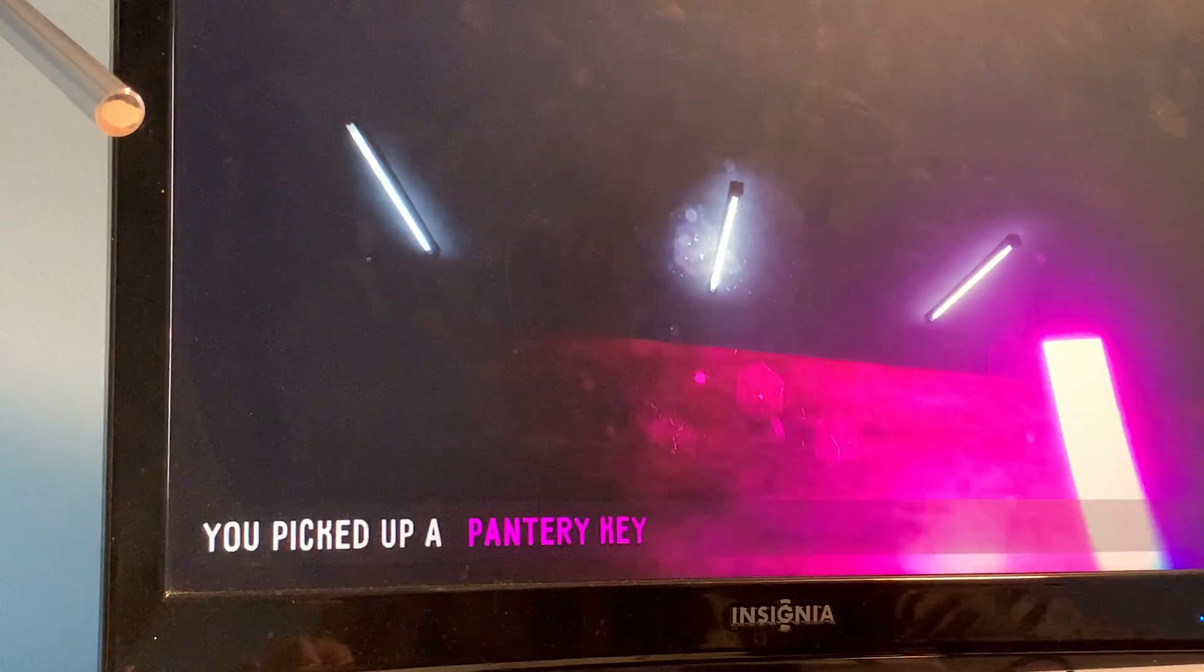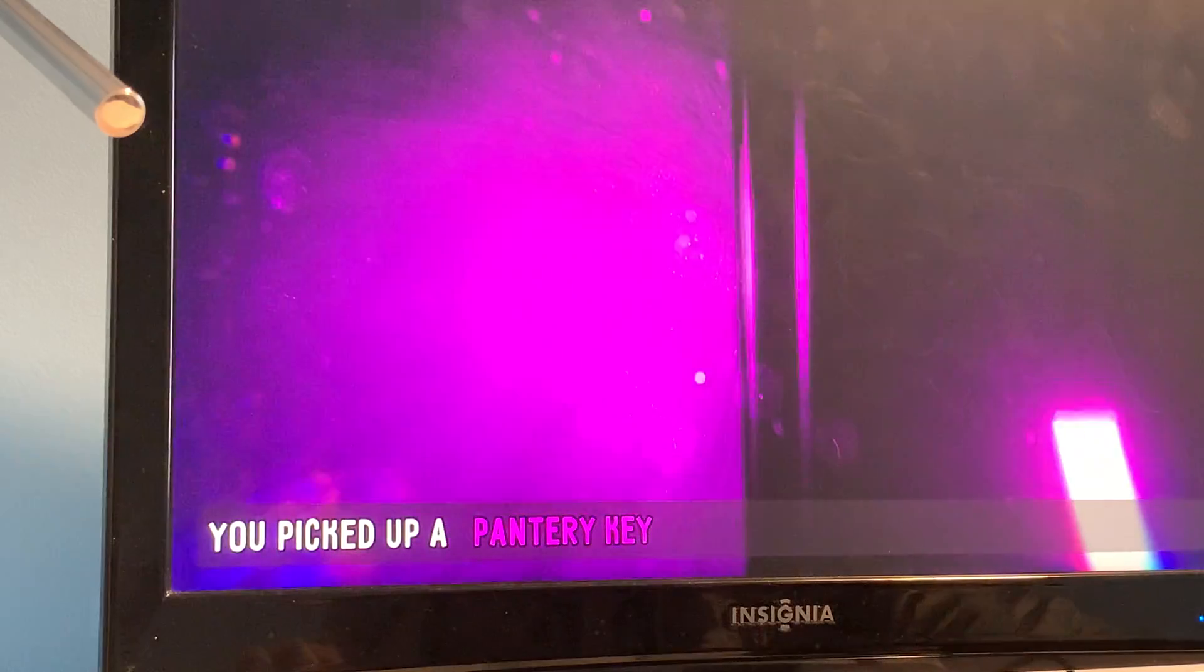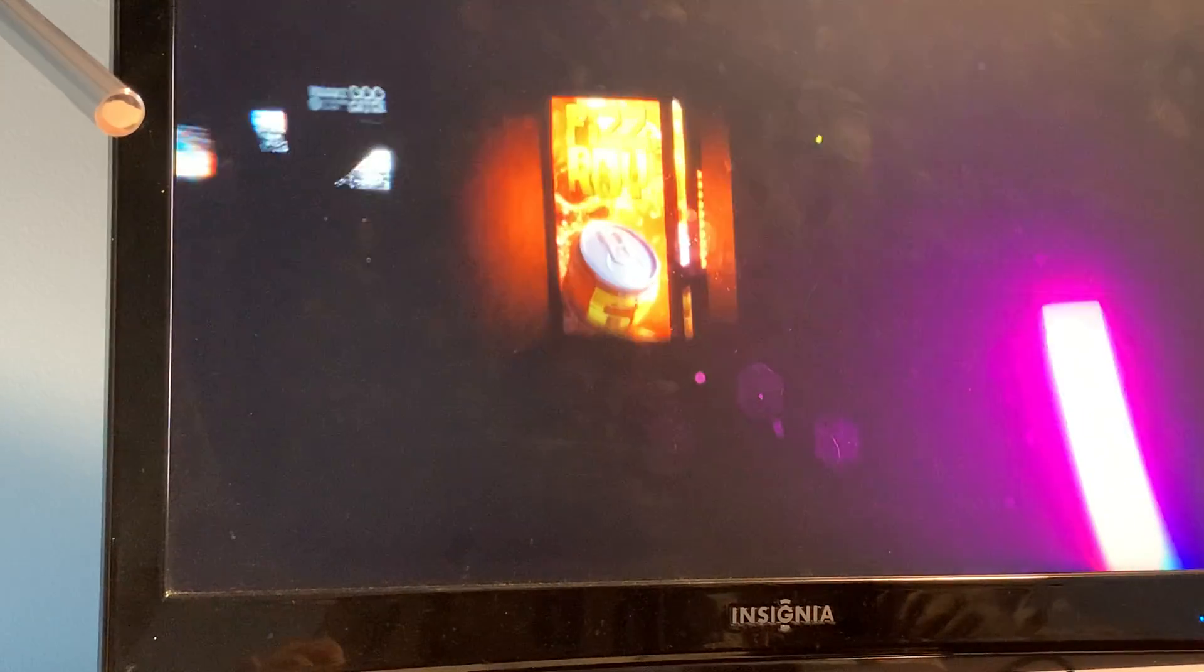What the hell, what is that? Pantry key. Okay, thank you I guess. Do I even need this first of all? Where's the pantry?